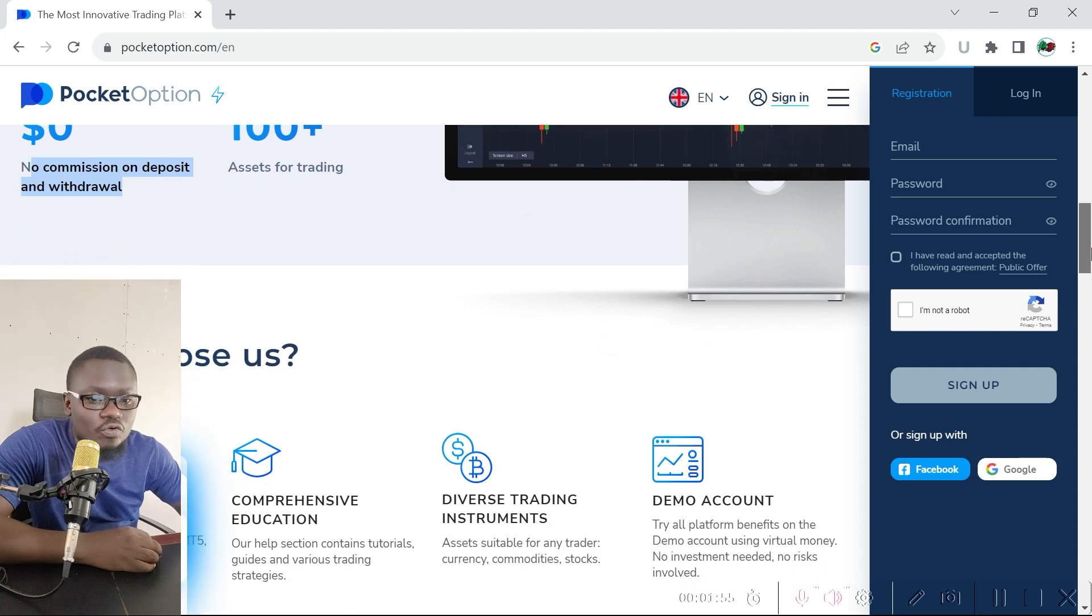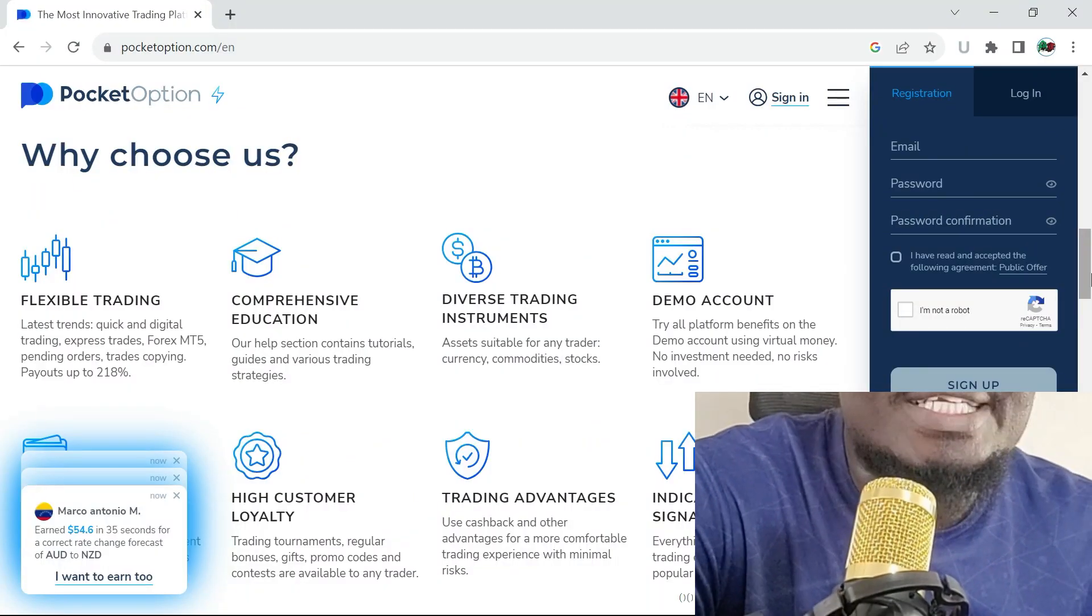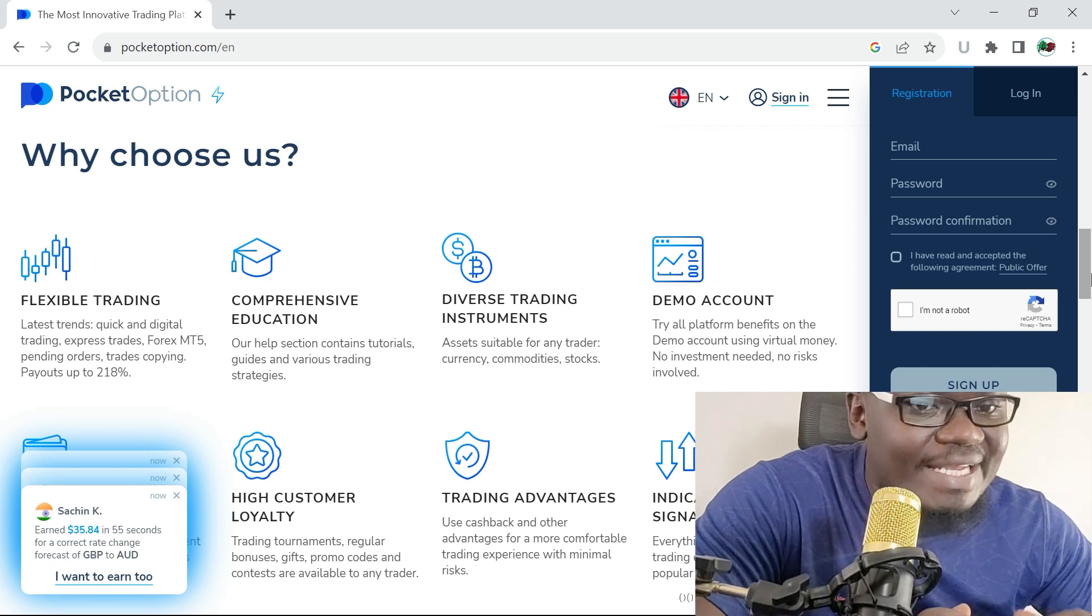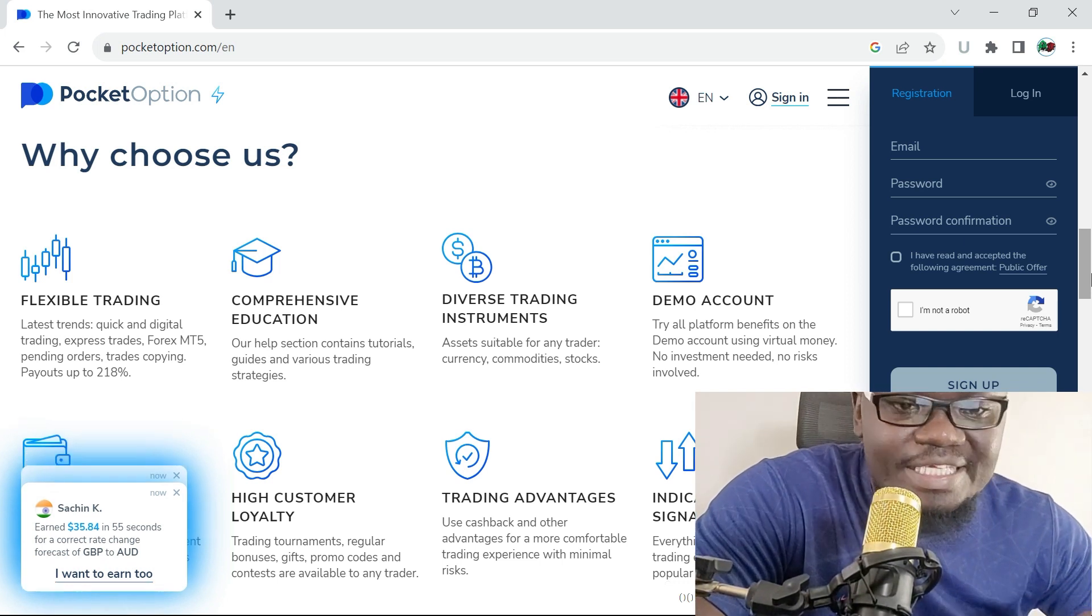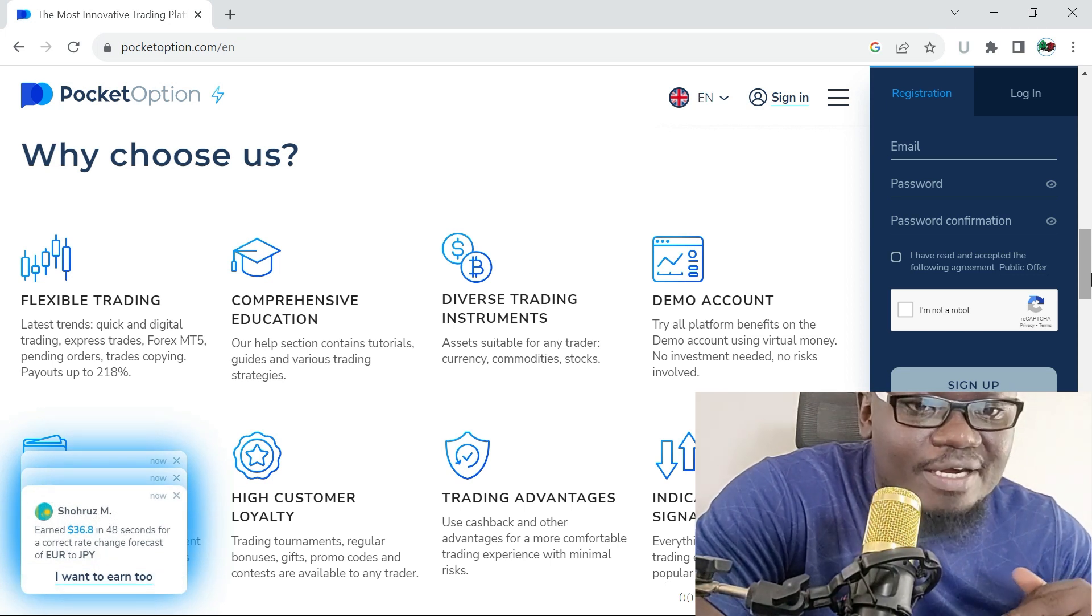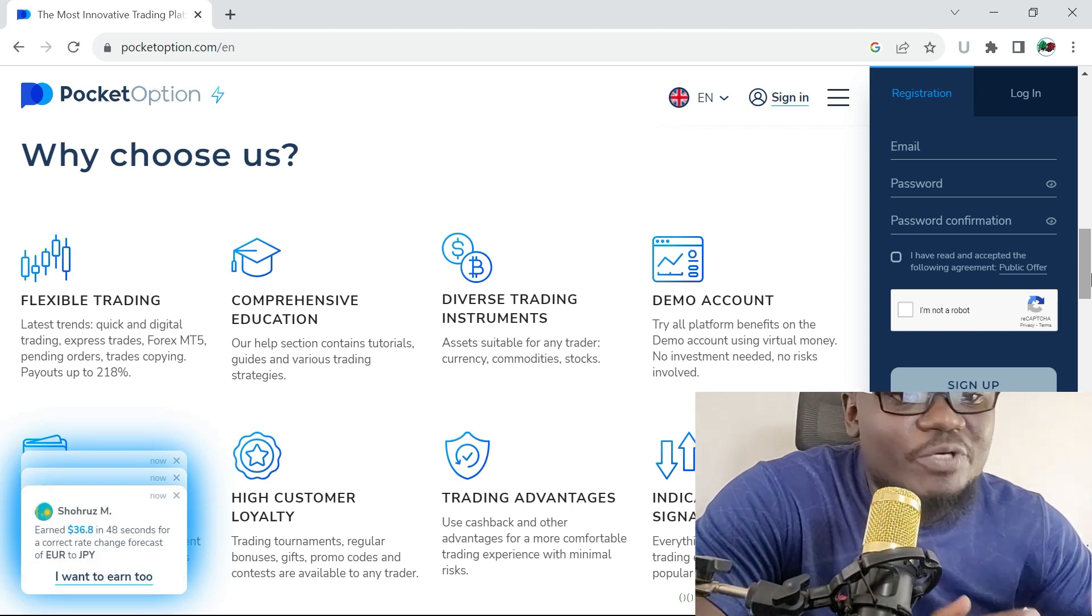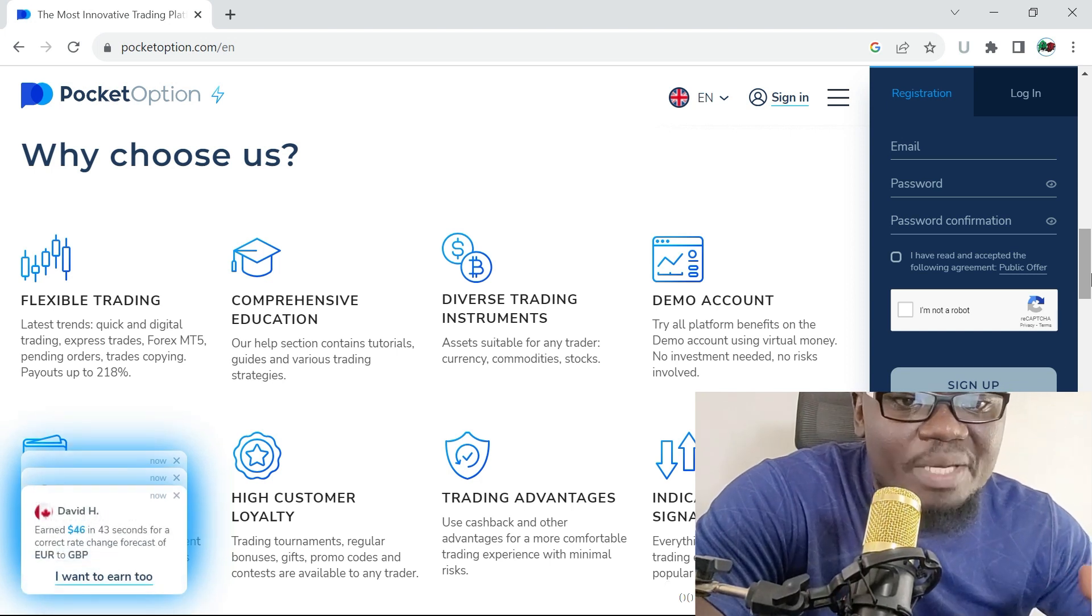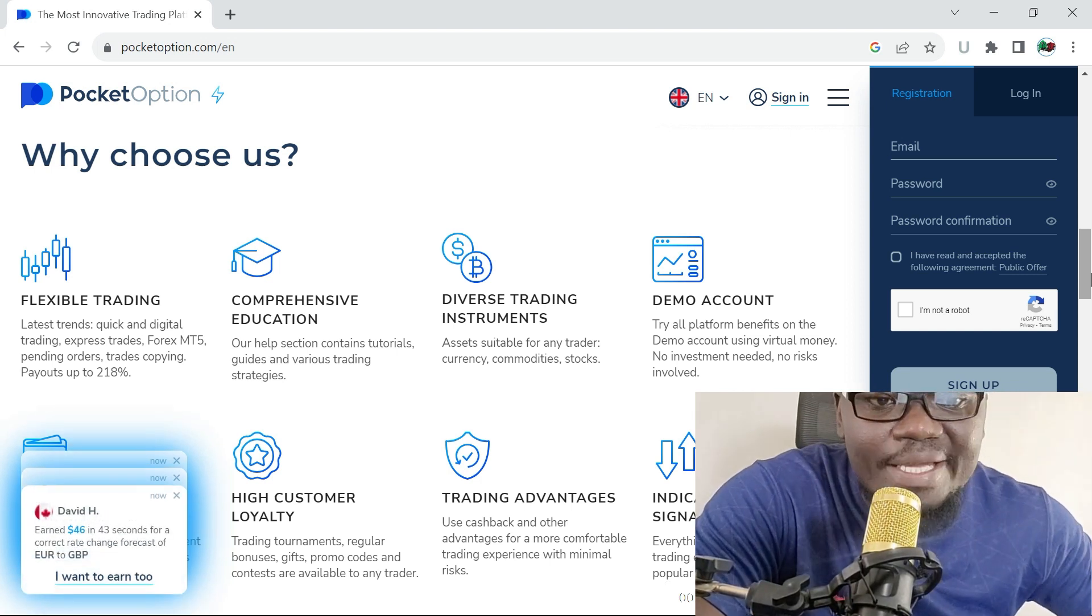So why should you choose Pocket Option considering that we have popular trading platforms like Deriv, Olymp Trade, Quotex, IQ Option, Binarium, Expert Option? There are a lot of binary options trading platforms out there, but what makes Pocket Options stand out?